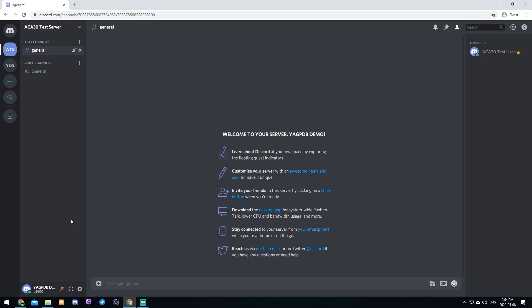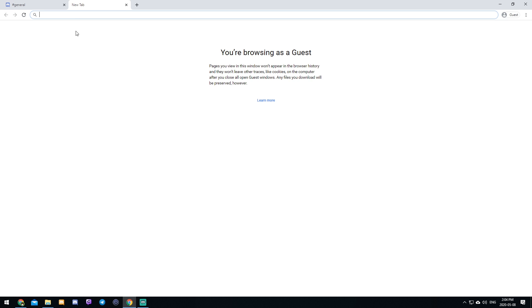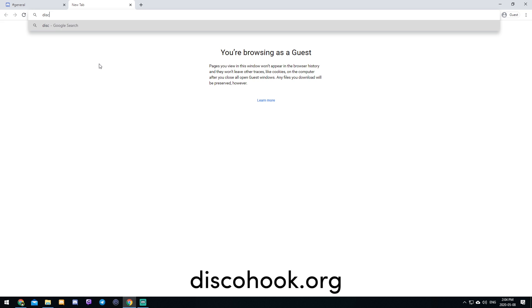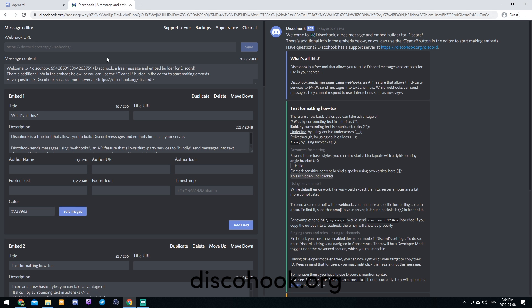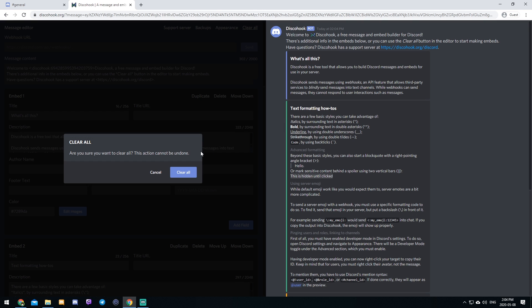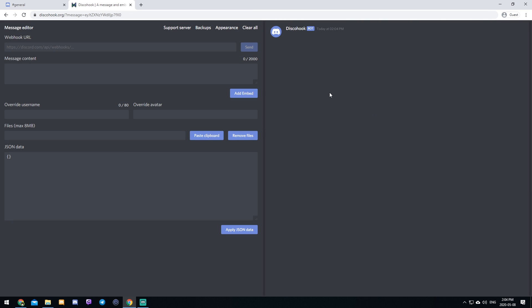So the first thing that you're going to want to do is you're going to want to go to the website discohook.org. And as you can see this whole thing pops up, we can click clear all, we'll just get rid of that, and we'll make our own stuff from scratch.